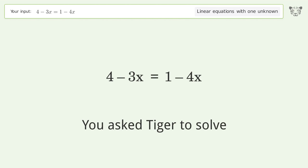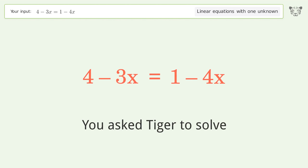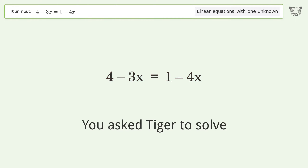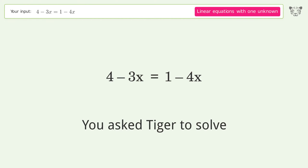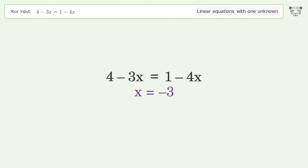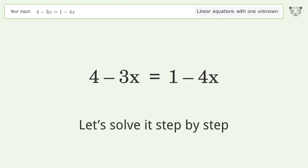You asked Tiger to solve this — it deals with linear equations with one unknown. The final result is x equals negative 3. Let's solve it step by step.